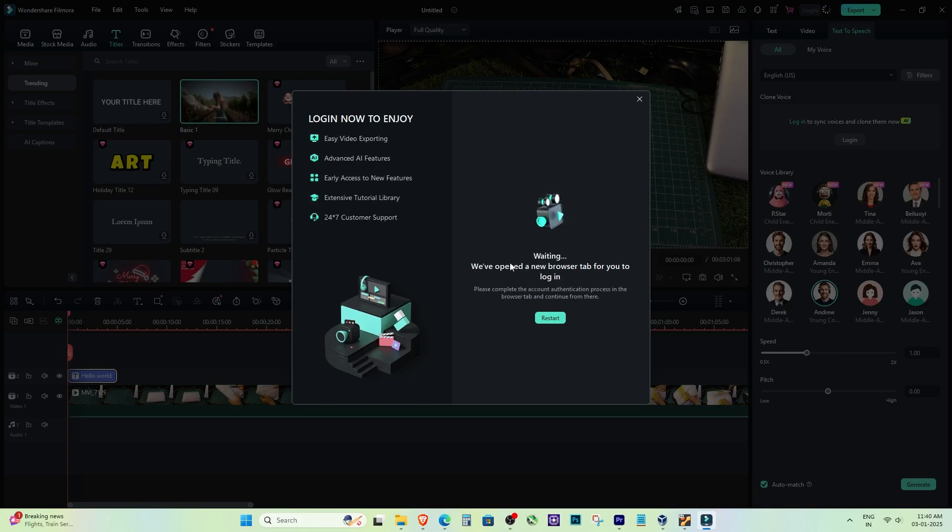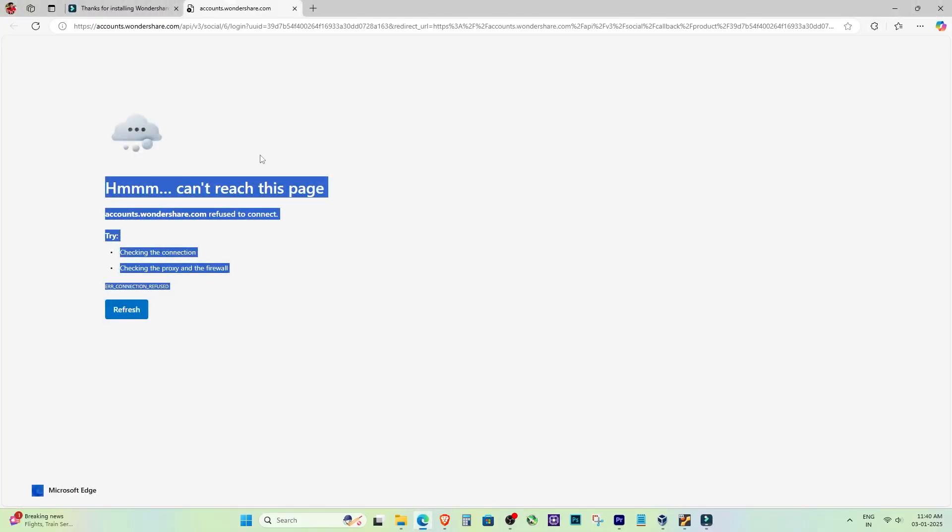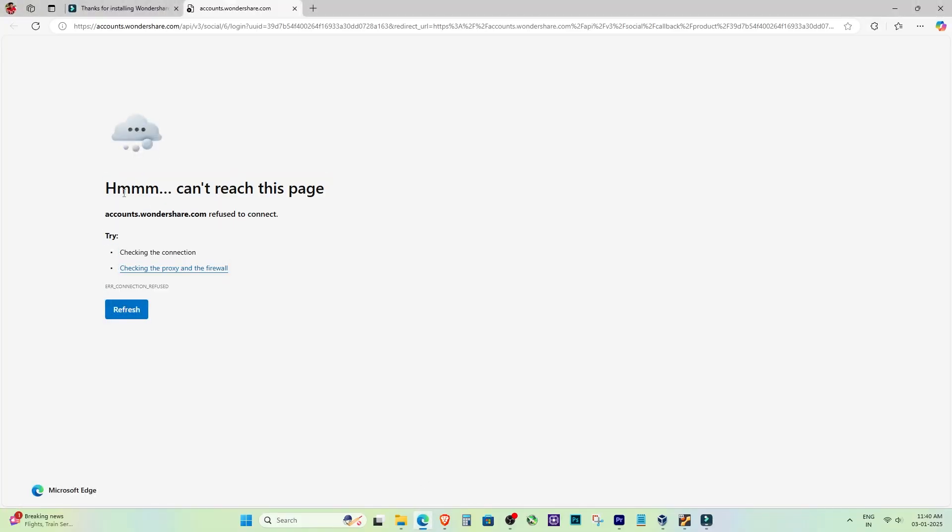If you're getting the frustrating can't reach this page error while trying to access Wondershare Filmora in Microsoft Edge, don't worry, we'll fix this quickly. So let's dive right in.